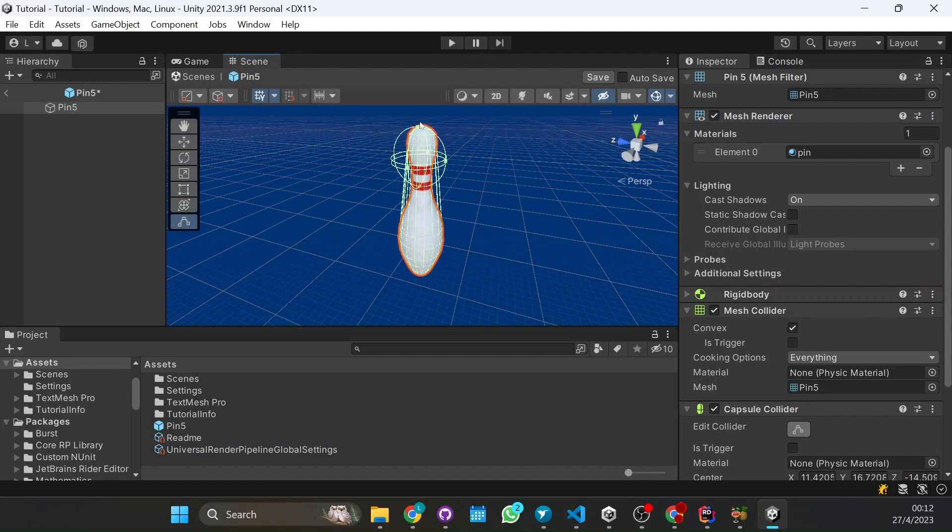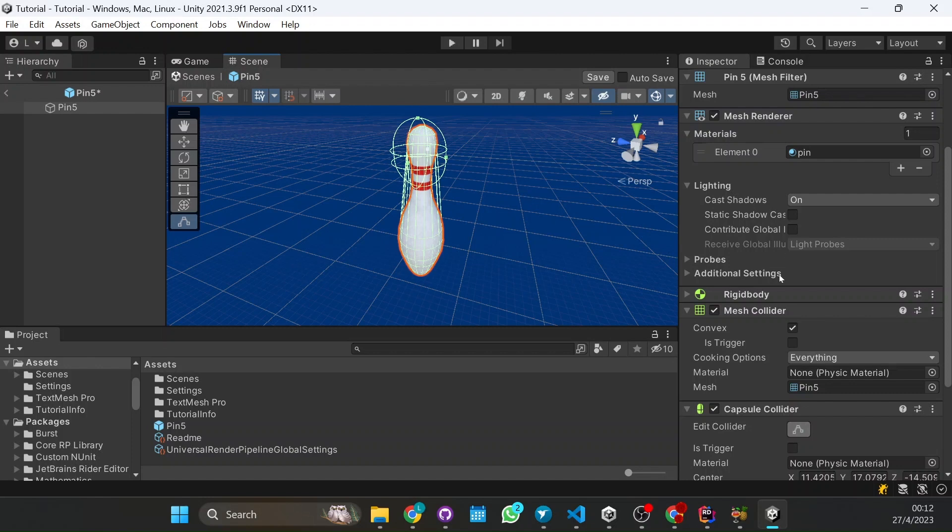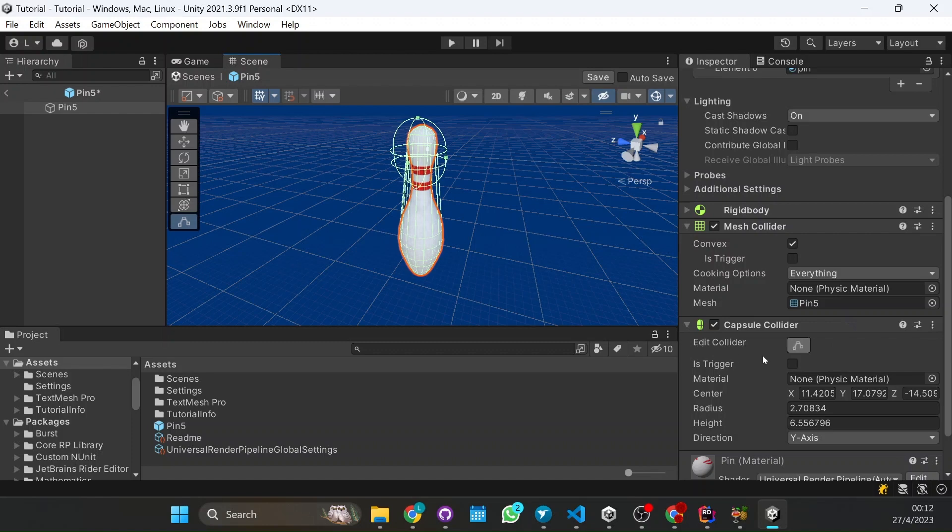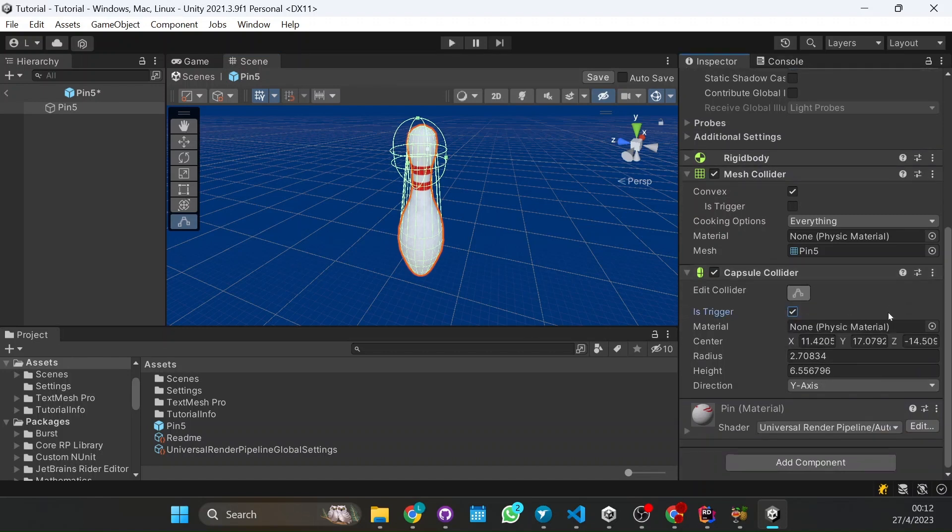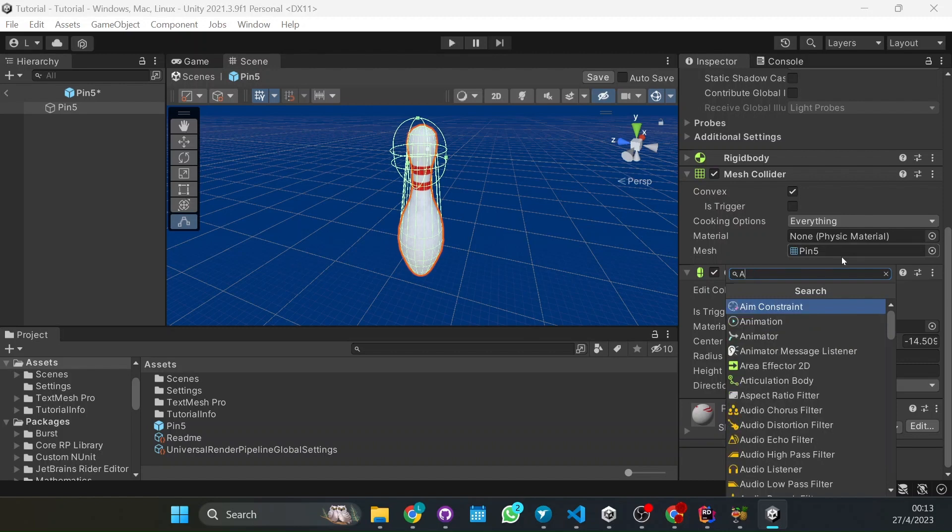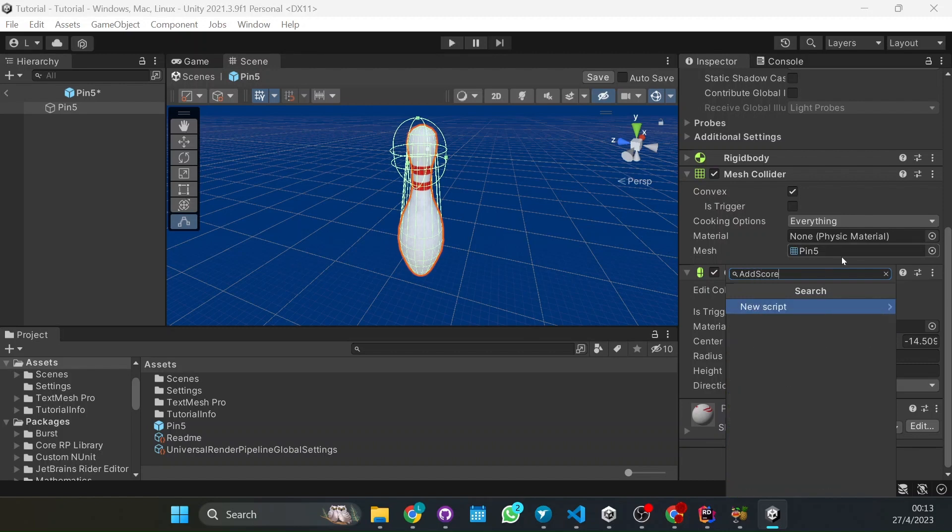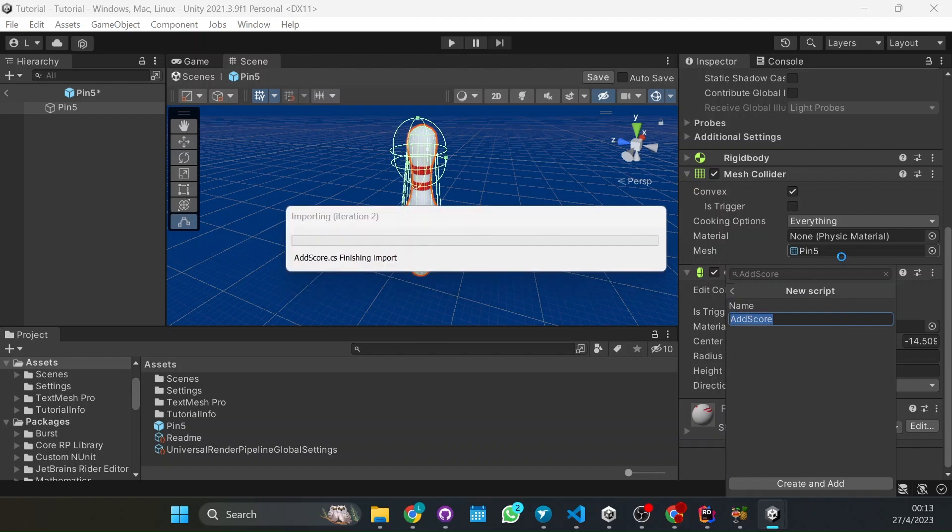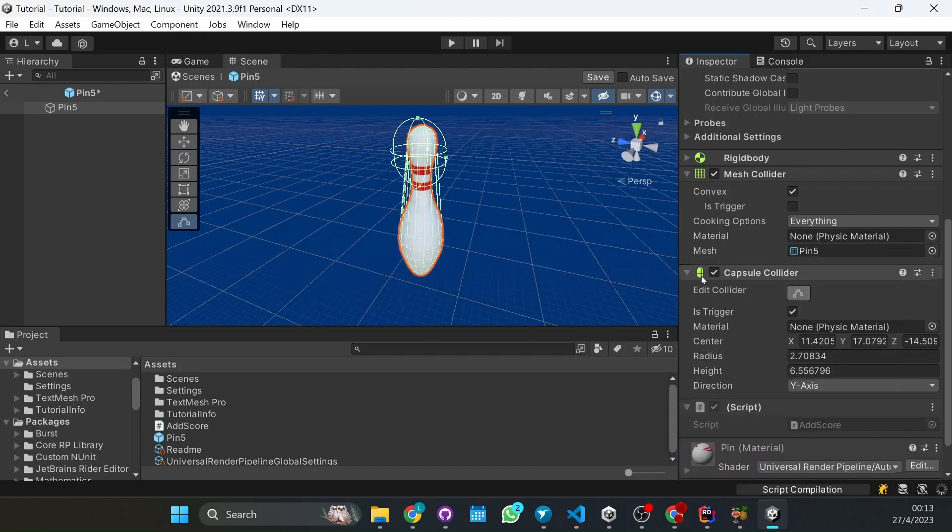So we grab here, we put it on the top there, something like that that will work. So if this capsule touches the ground then we can say the pin has fallen. So that it triggers the script, what we're going to have to do is add here the is trigger has to be activated. Now we're going to add a component and this is going to be called add score. Create and add.